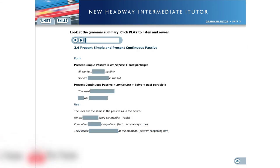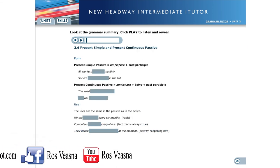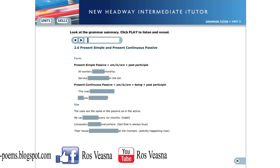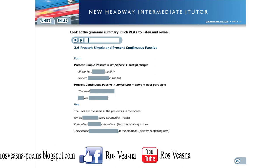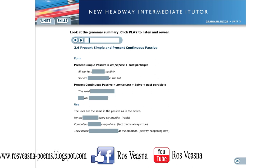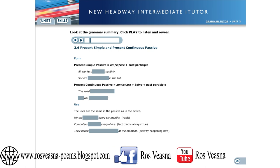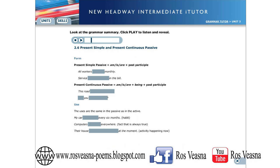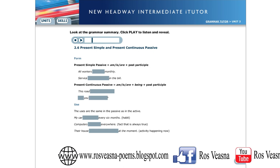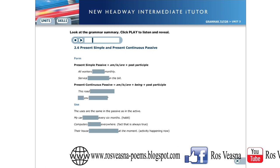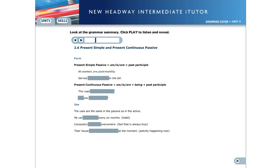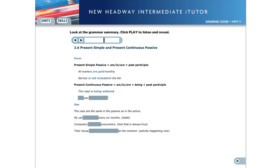Present simple and present continuous passive. Form. We form the present simple passive with am, is, or are, and the past participle. All workers are paid monthly. Service is not included in the bill. We form the present continuous passive with am, is, or are, then being, and the past participle. This road is being widened. Are you being served?